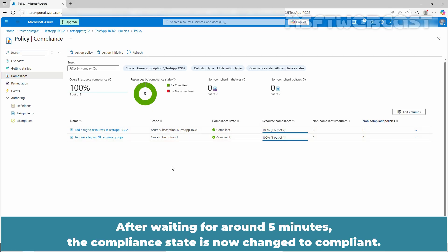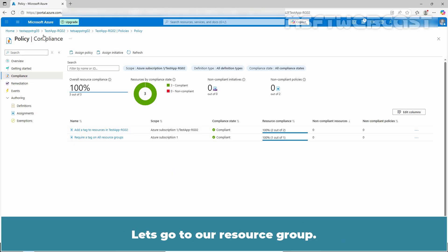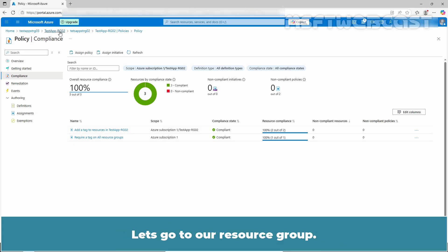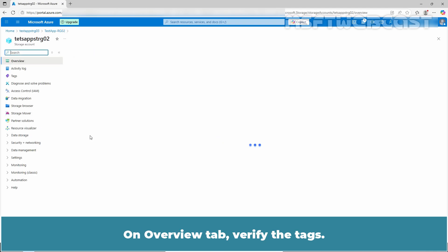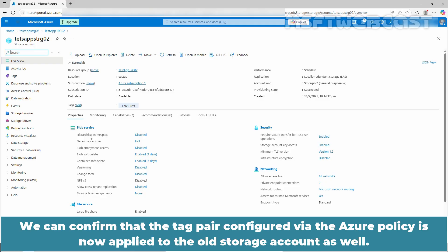After waiting around 5 minutes, the compliance state is now changed to compliant. Let's go to our resource group and click on the old storage account. On the overview tab, verify the tags. We can confirm that the tag pair configured via the Azure Policy is now applied to the old storage account as well.